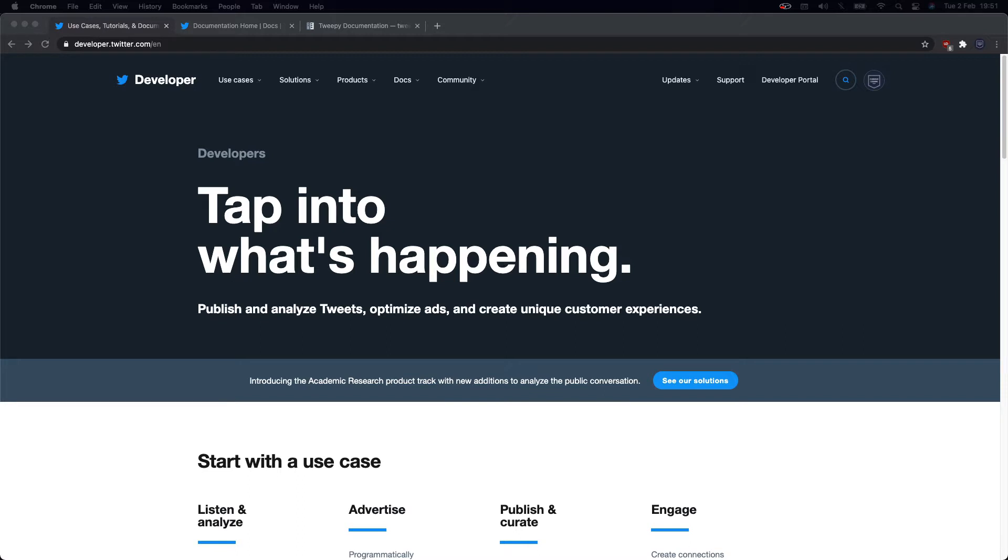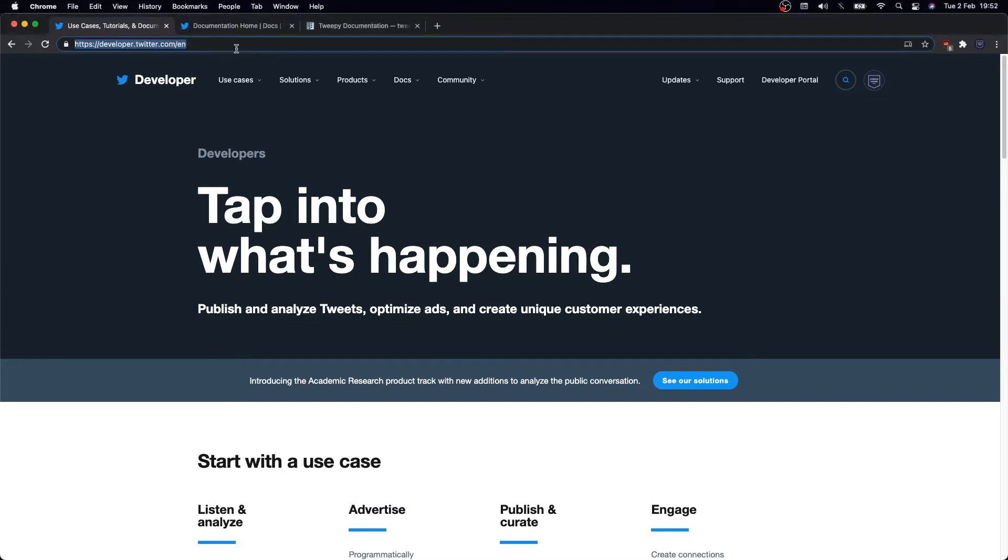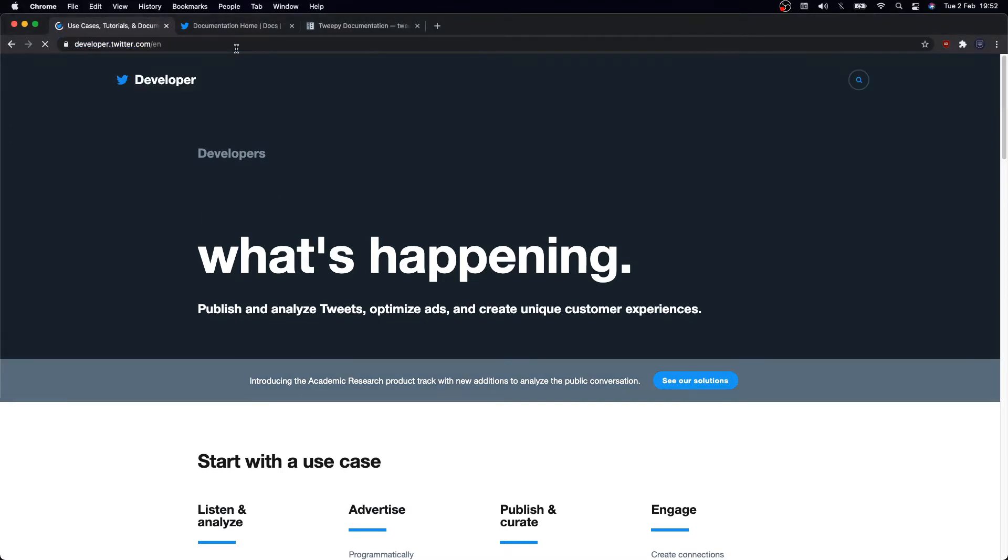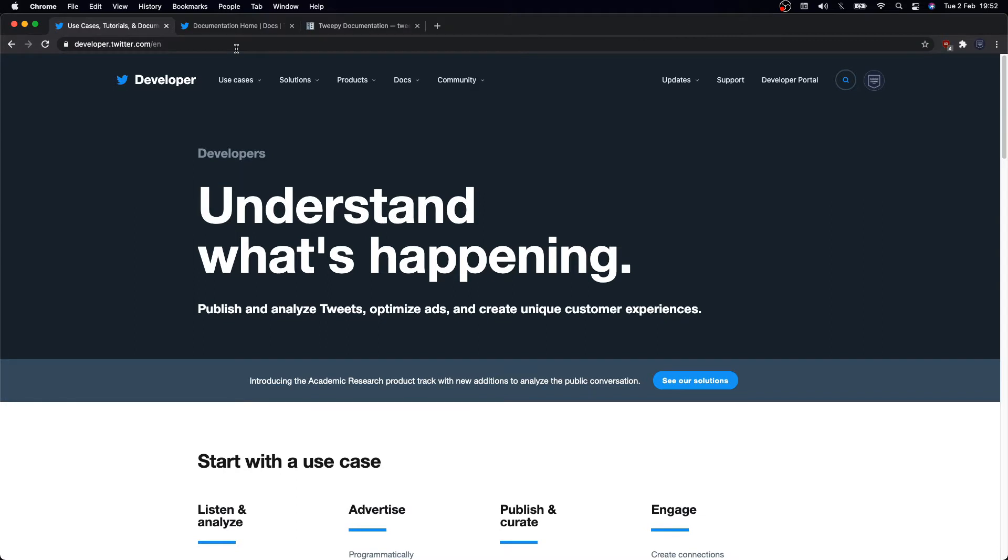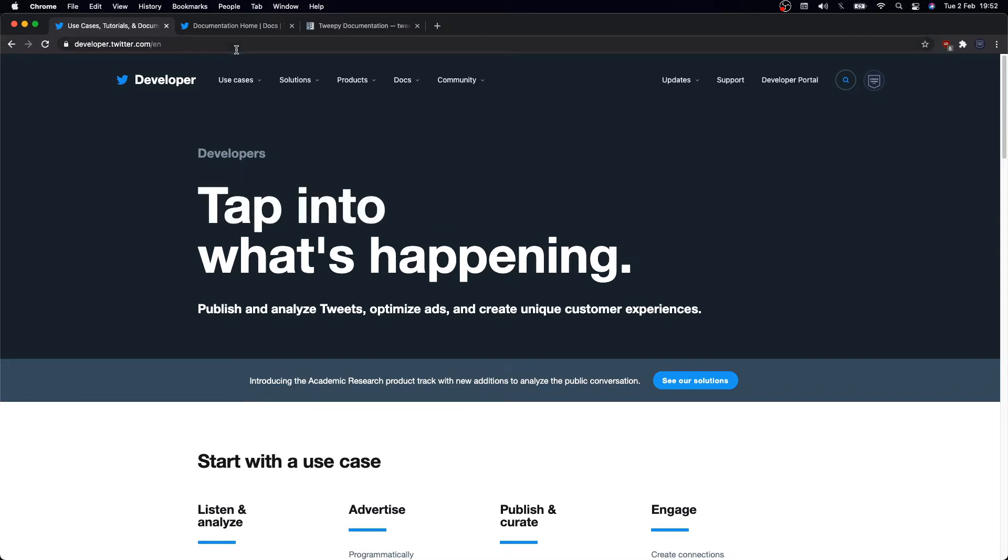This video is just an introduction to Twitter API, kind of a Twitter API 101, where we'll explore the basic actions we can do with these APIs. So without further ado, let's get into it.